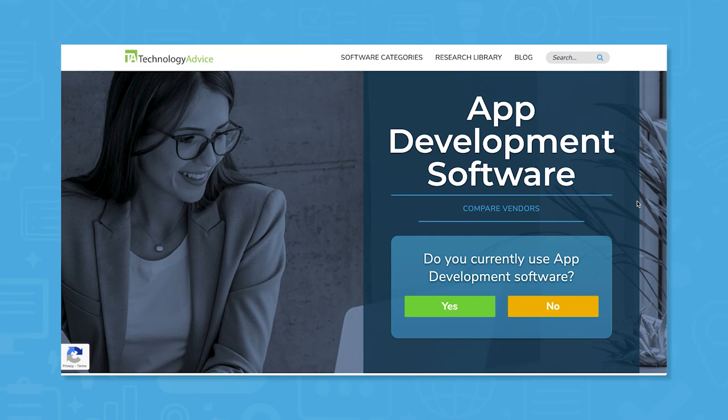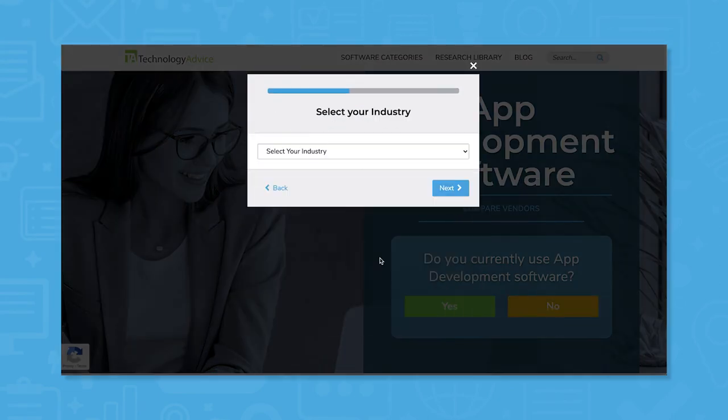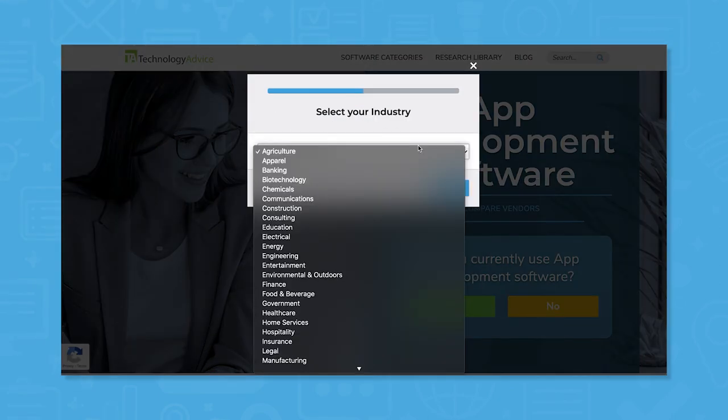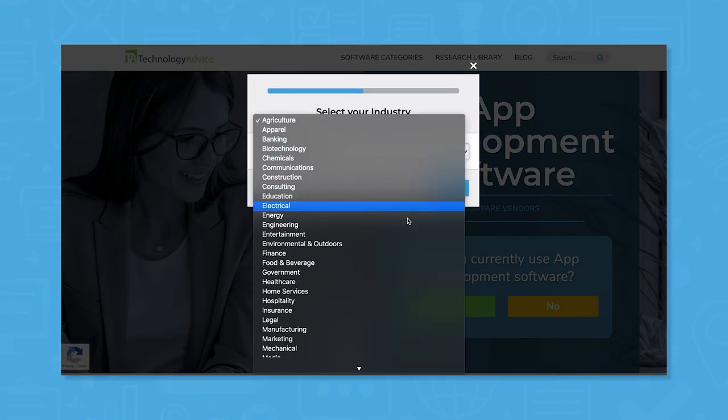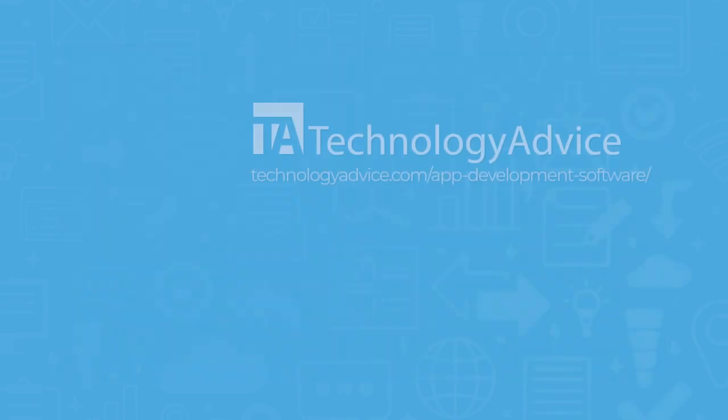Still not sure if Heroku is right for you? Use our product selection tool at technologyadvice.com to get a free list of app development software recommendations. Click the button on the left to get started.